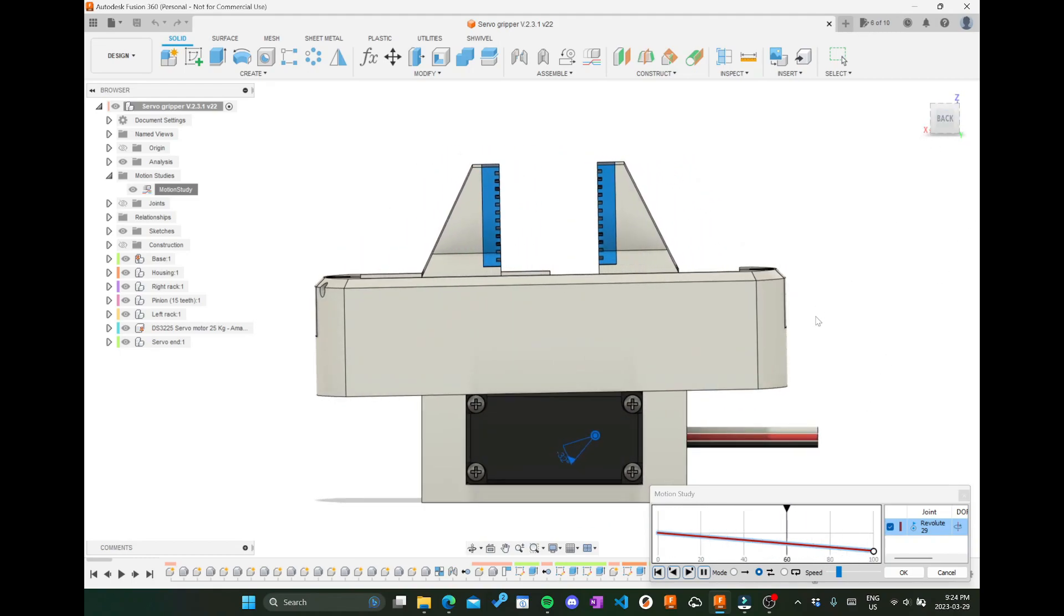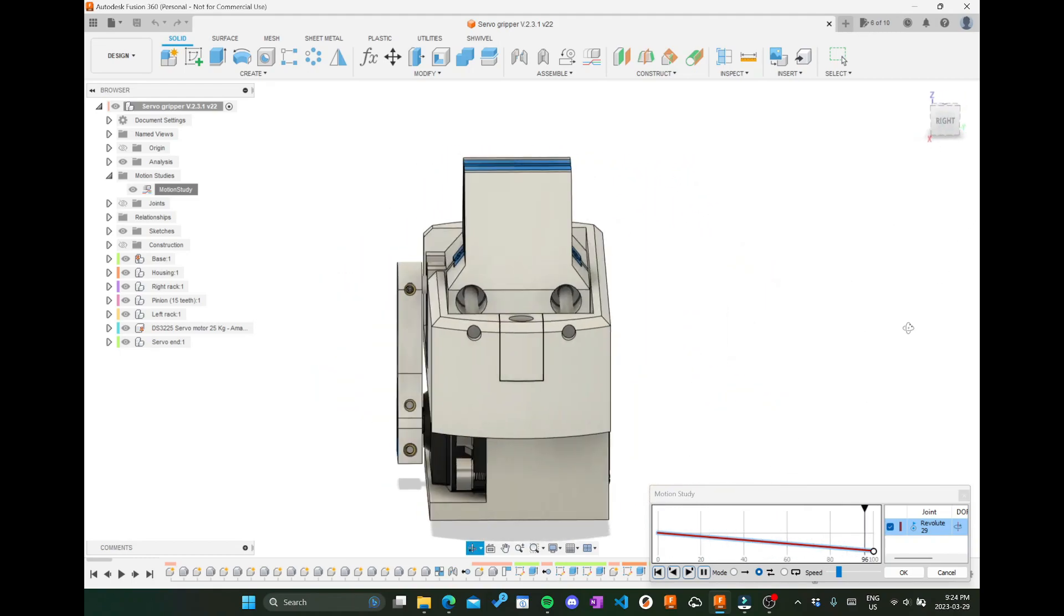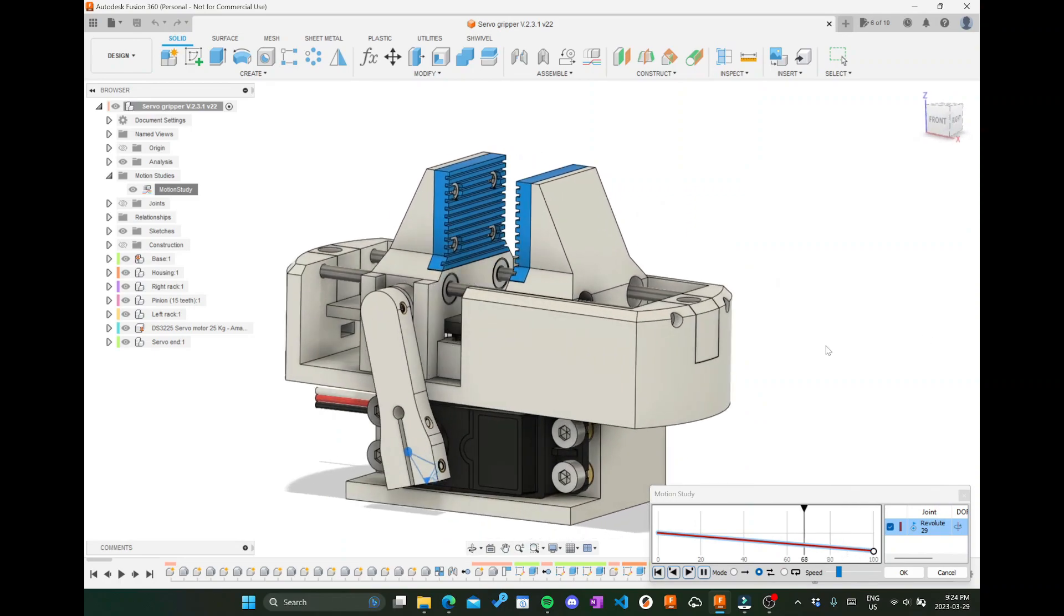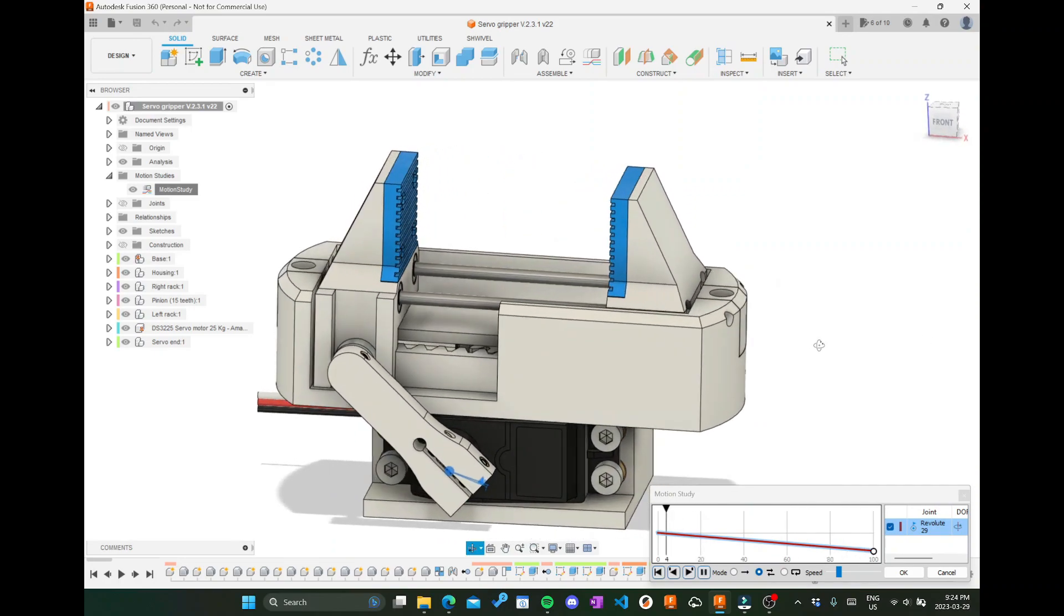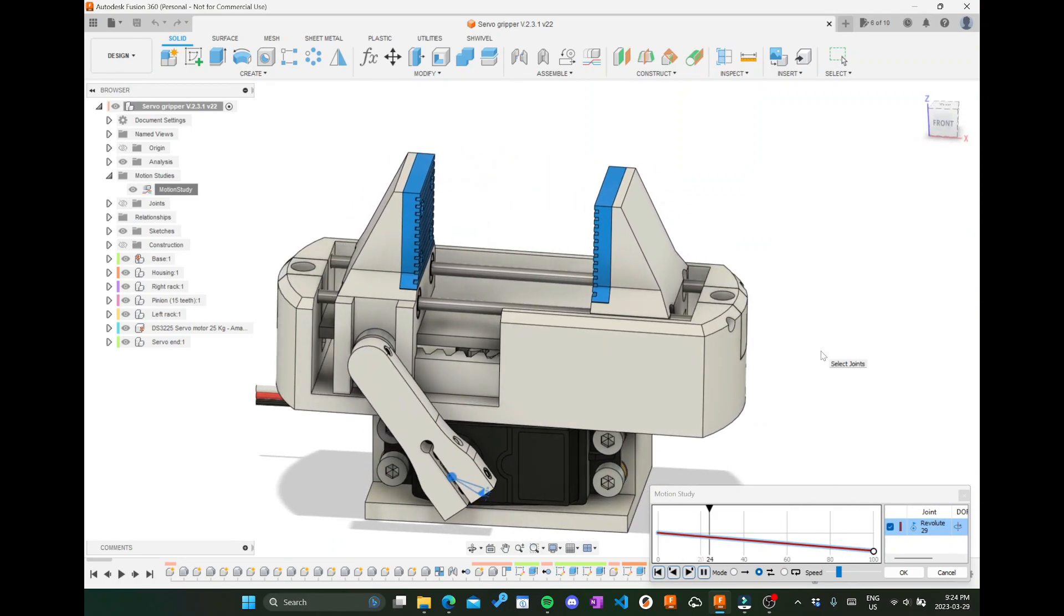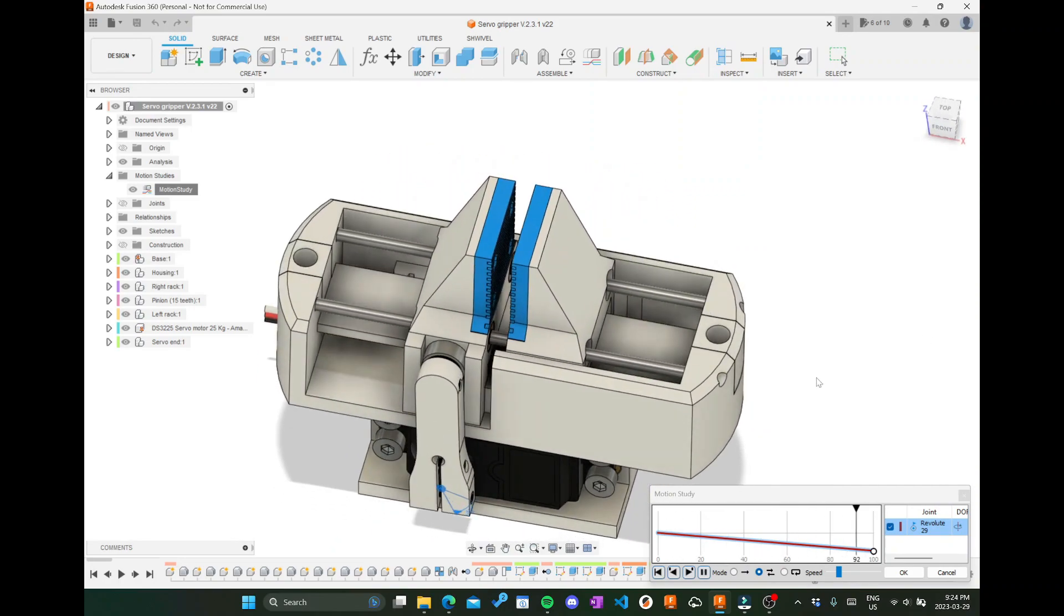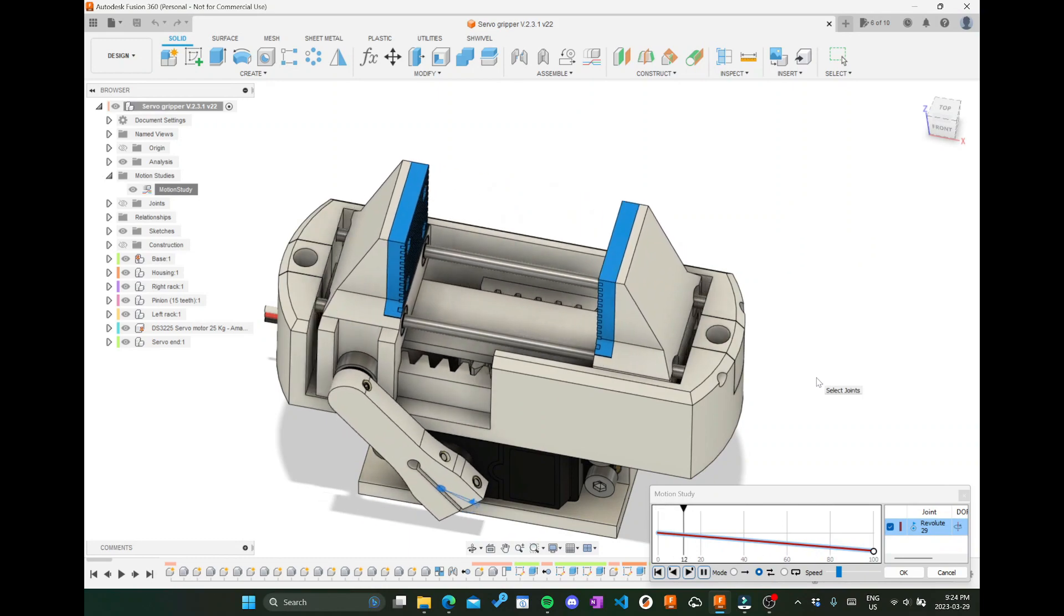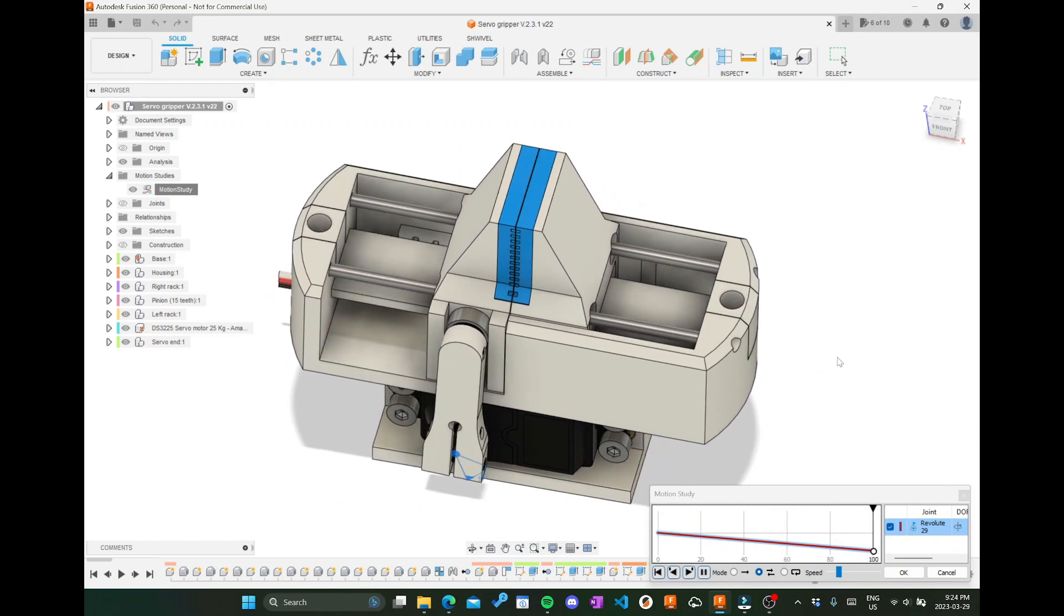The reason the servo is rotated on its side is because it significantly increases the compactness of the design, which is important for me.